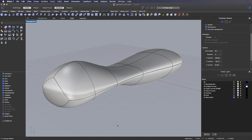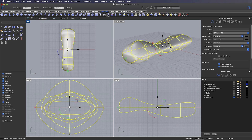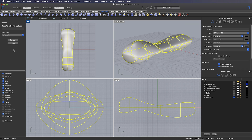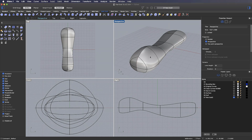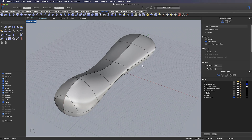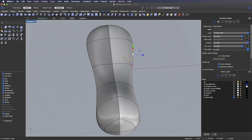Another couple of useful things here: first, this shape is symmetrical about the Y axis, so I can pick the sub-D and apply a reflection. I can choose the Y axis and pick a point on the side of the object I want to keep. You'll see that half of my object is now a darker grey — that's the reflected side — which means that if I pick an edge and pull it to change the shape, I'm going to have symmetry on the reflected side.